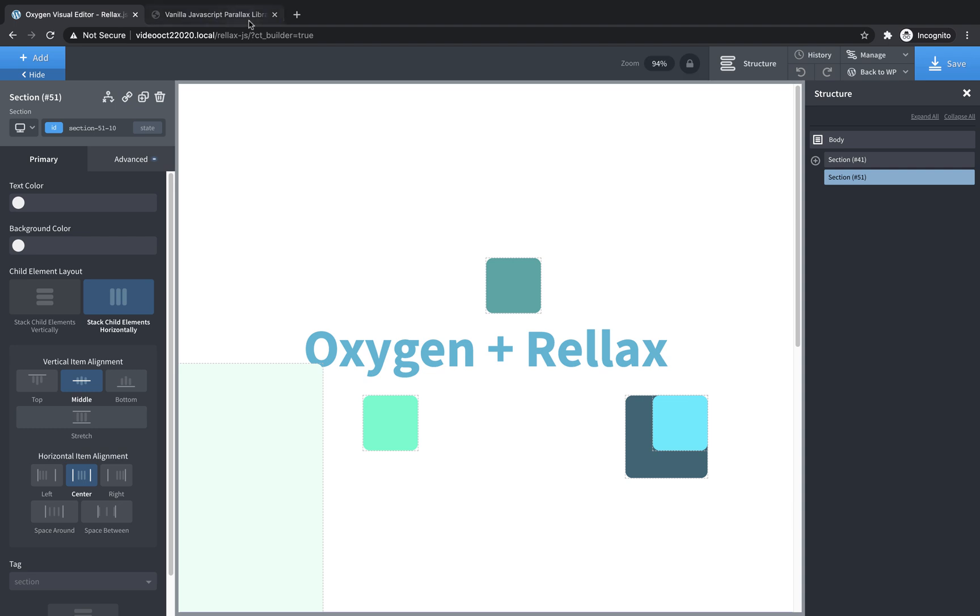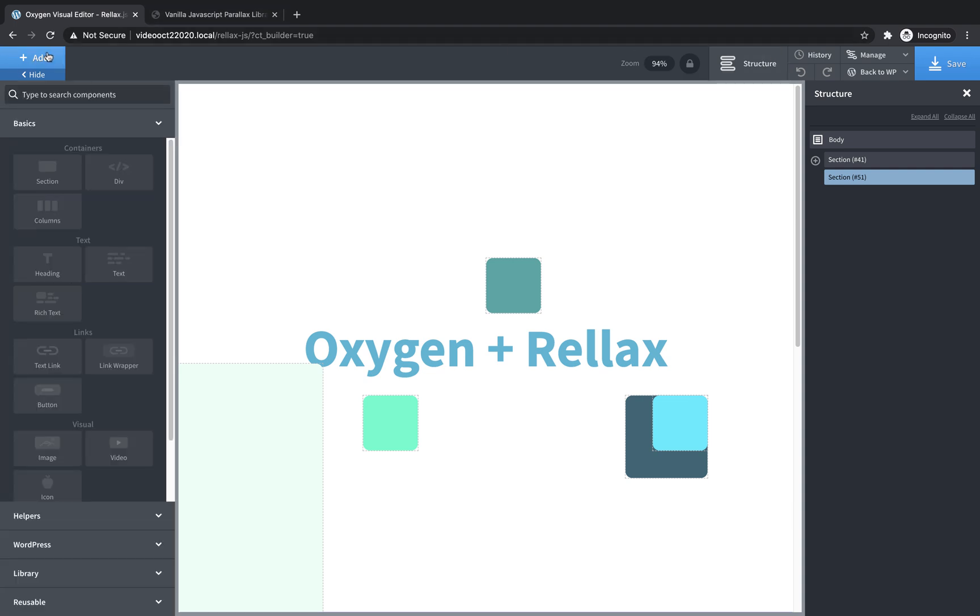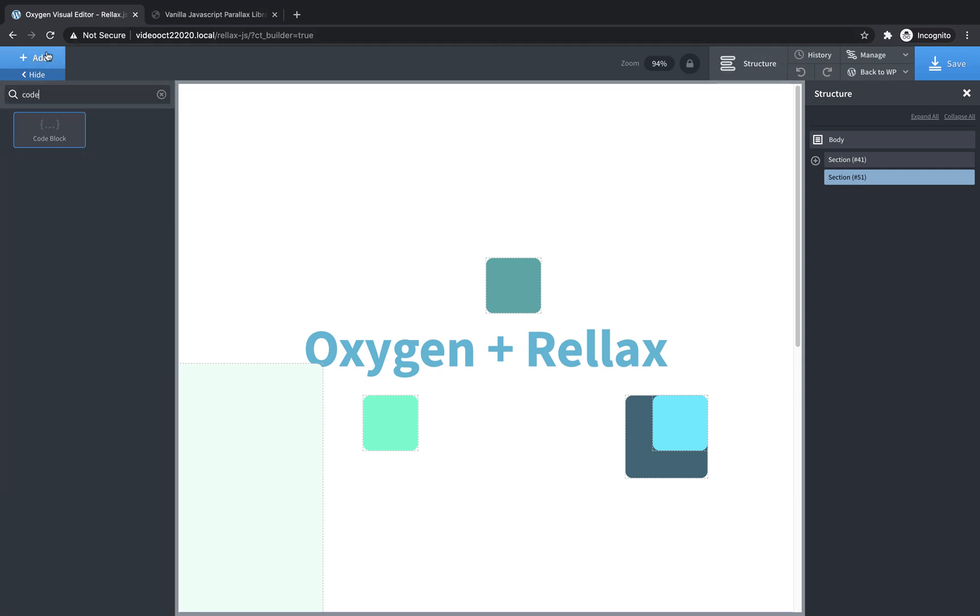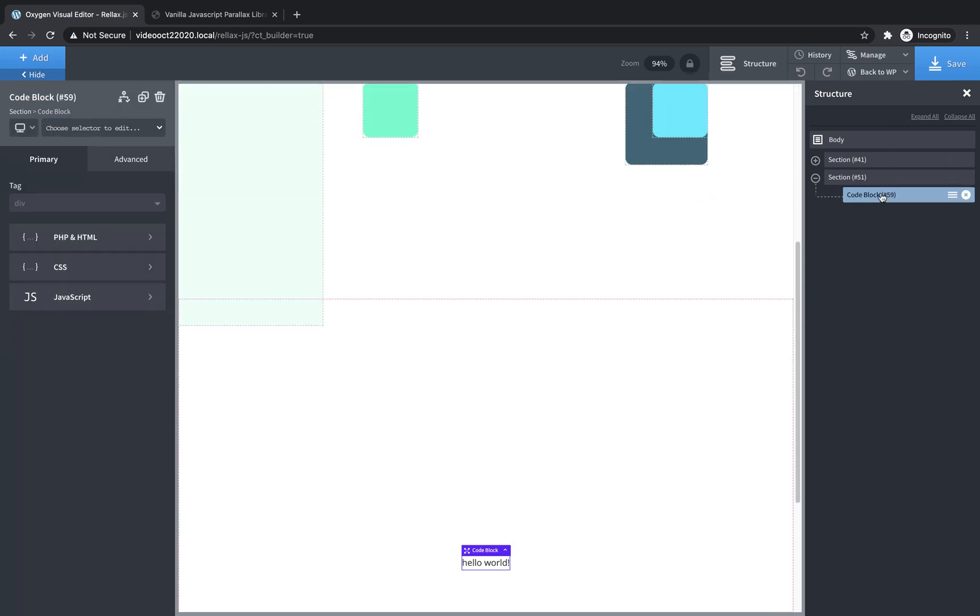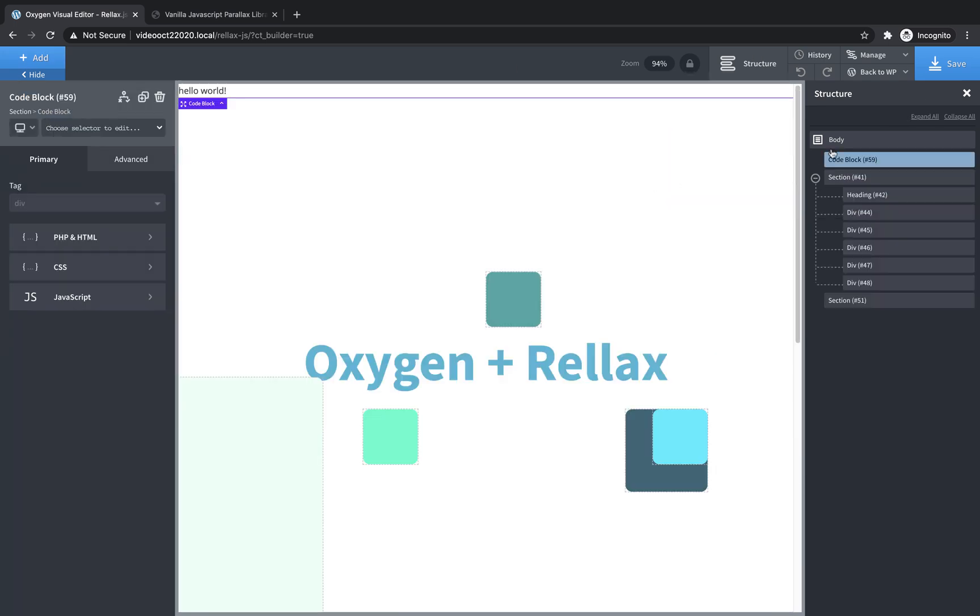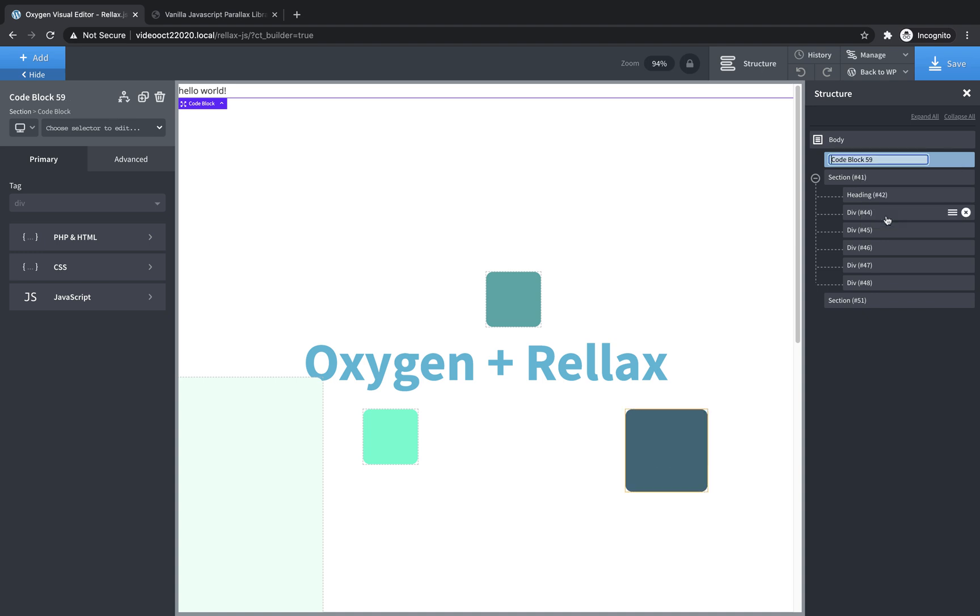The first thing we need to do is add a code block. Let's drop in a code block, and I'm just going to put it right up here at the top of the page, and I'll rename it so that I know later what it's doing.